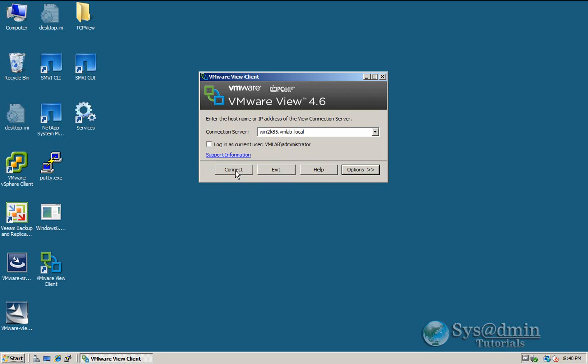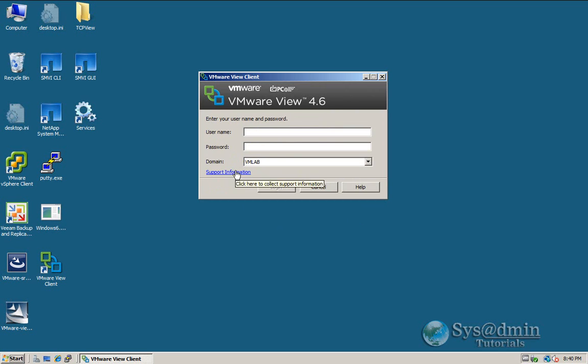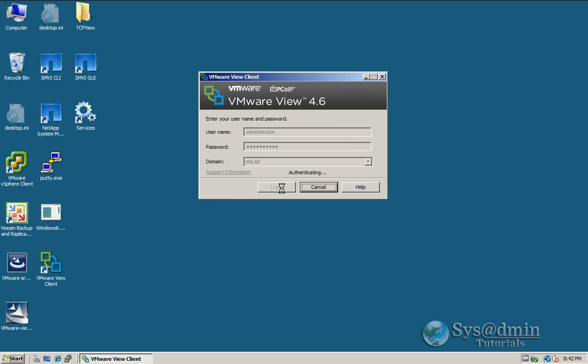So let's just click connect. All right, and I'll put my username administrator and my password. And the domain is selected here as VM lab. And I'll click login.